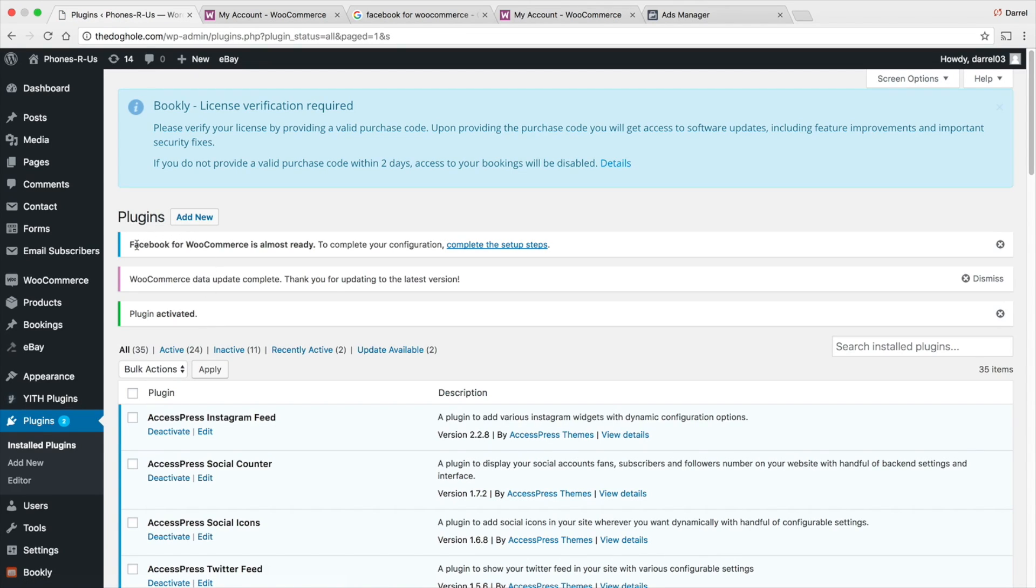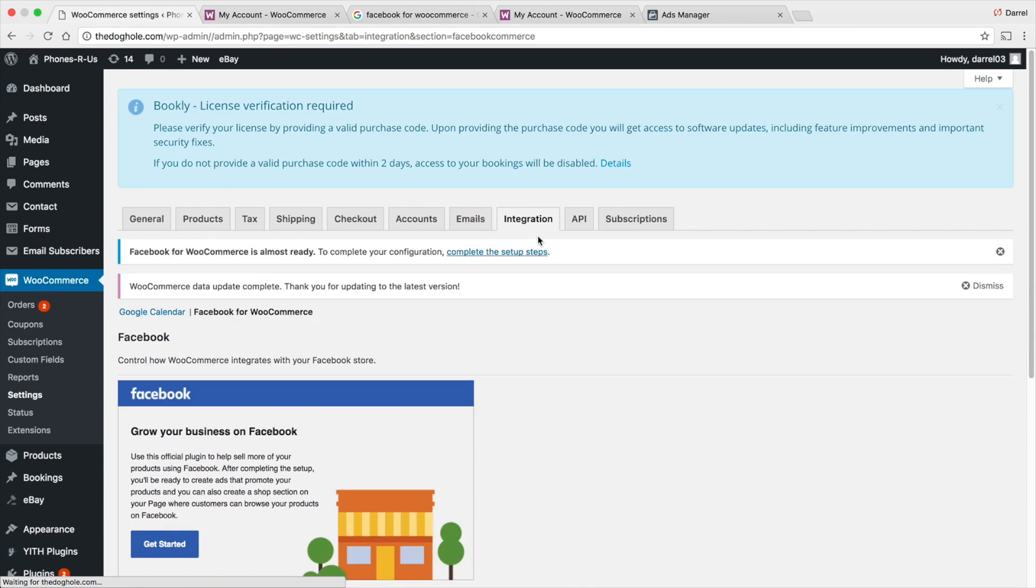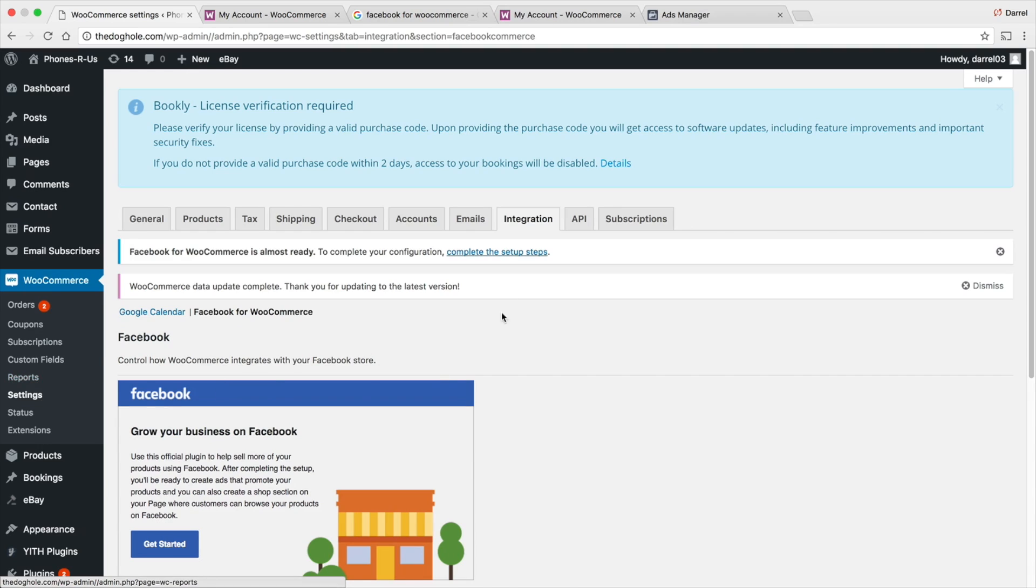You can see right here, Facebook for WooCommerce is almost ready to complete configuration, complete the setup steps. I'm going to go ahead and click on it. If you guys don't know how to get there to this section, you can just go to WooCommerce, Settings, and click on the Integration tab.